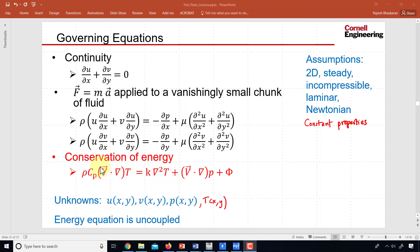For the convection case, let's go into Fluent and turn on the energy equation and get it to solve the energy equation.